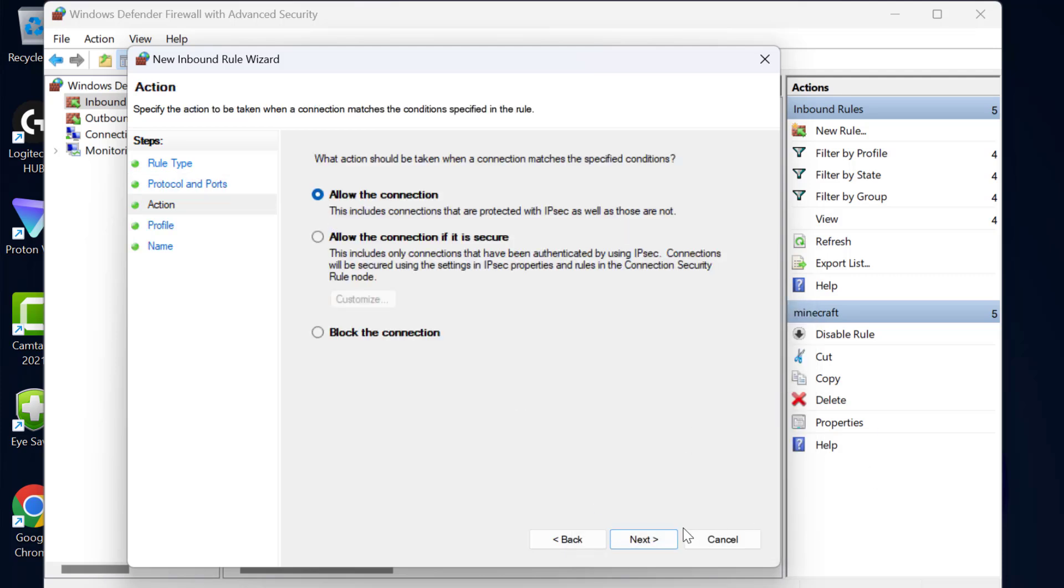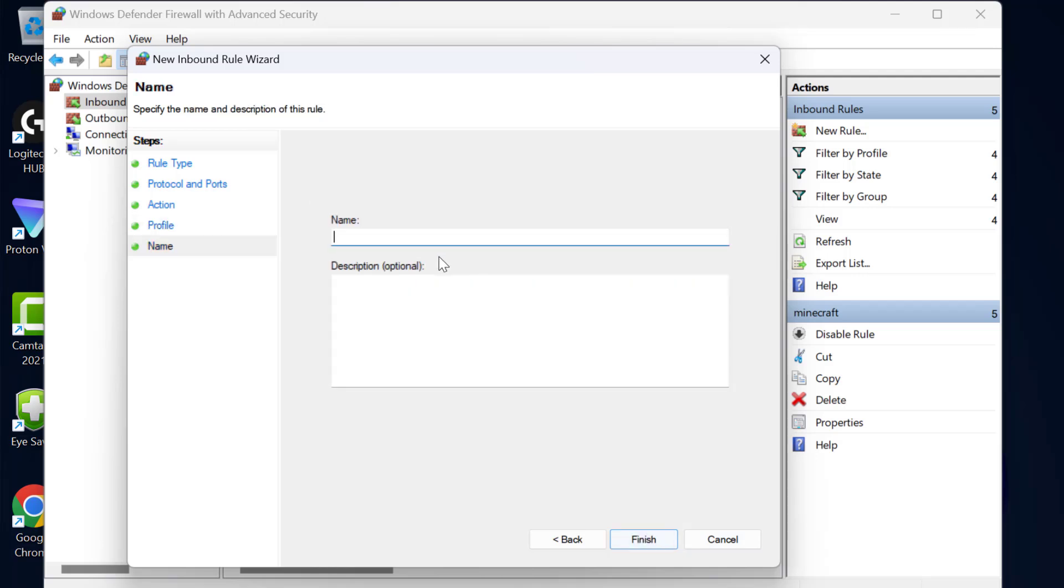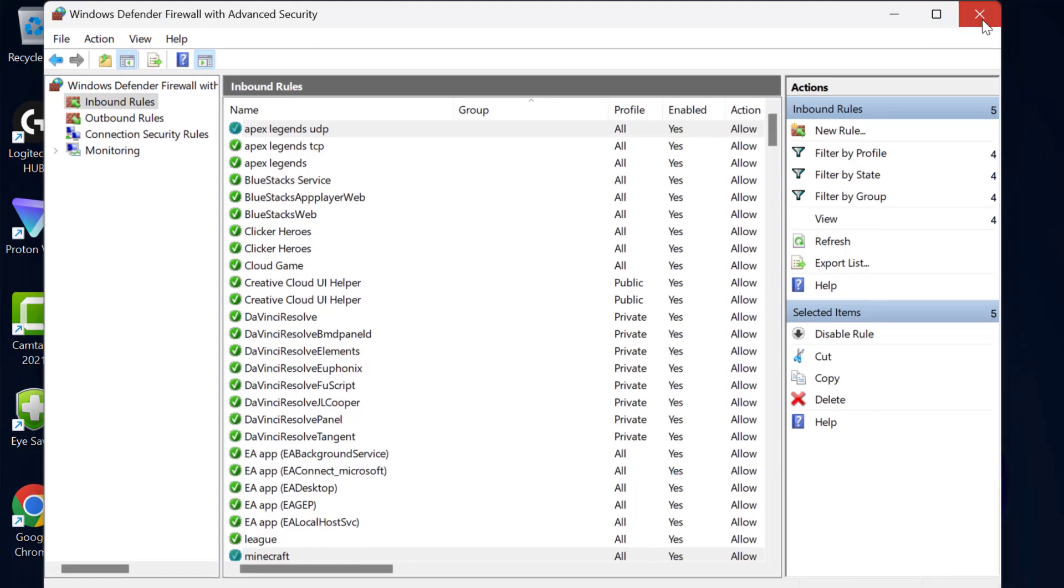Select allow the connection and select next. Select next. Type here Apex Legends UDP. After typing it select finish. Just close this.